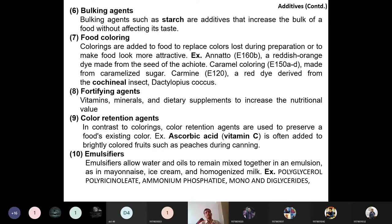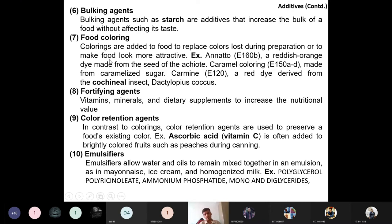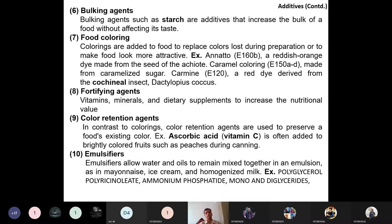Fortifying agents such as vitamins, minerals, or dietary supplements are added to increase the nutritional value of food. Color retention agents are added to preserve the existing color of food and prevent discoloration — for example, ascorbic acid (vitamin C) can be added to fruits. Emulsifiers allow water and oils that are normally immiscible to remain mixed together in an emulsion.